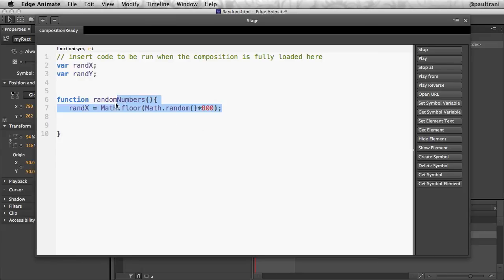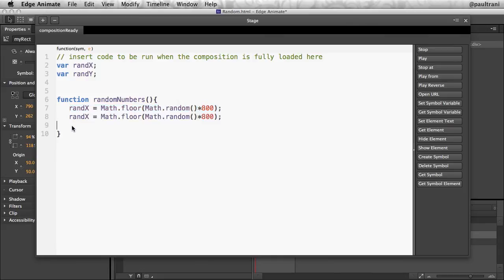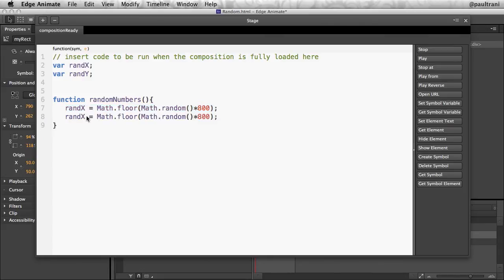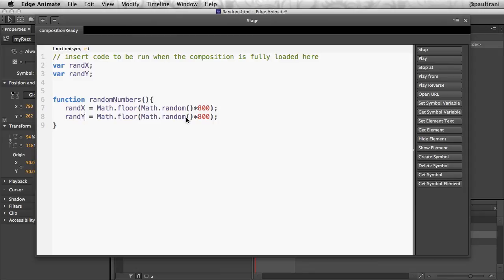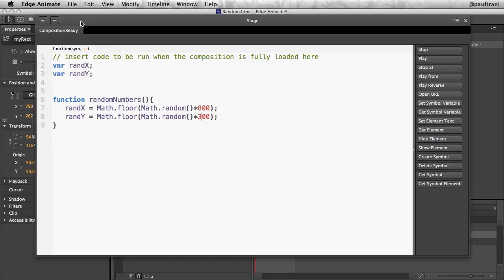So we're rounding down there. In fact, I think that line of code is so good, I'm going to duplicate it and make one for randY. In this case, it's going to be 300 pixels high. So get that random number and move the object into that position, and it's all going to be randomly placed.